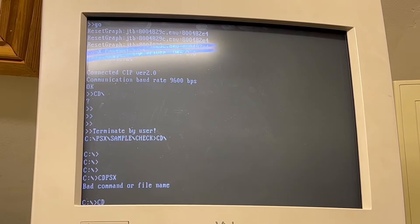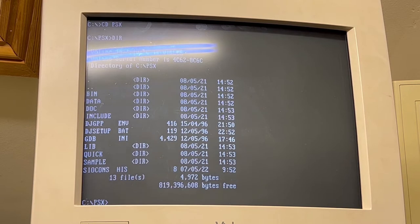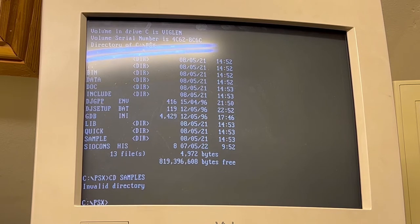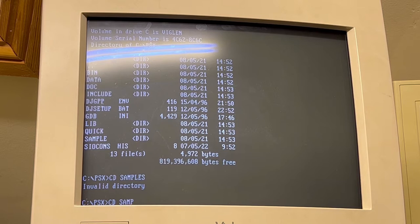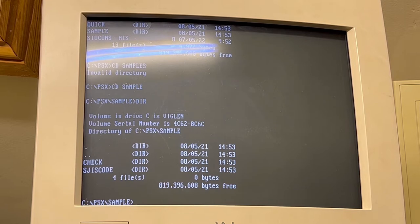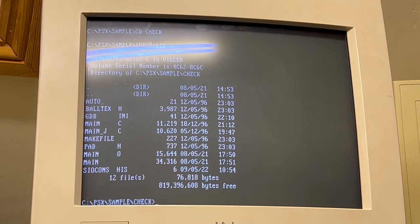What I'm doing here is starting off the directory — PSX is your main directory. Taking a look in that directory, you'll see there is a sample folder. We'll enter that and have a look. There's one called 'check' — enter that one and have a look at the files in there. That basically contains the ball program.